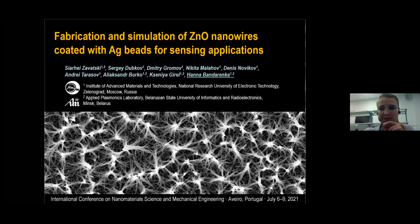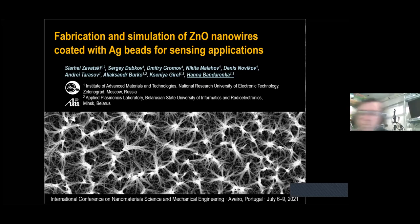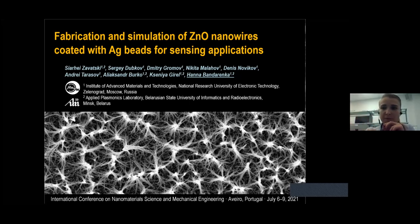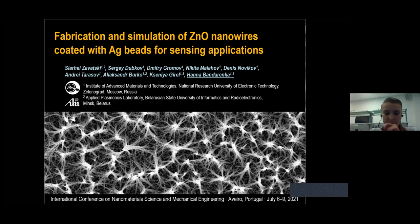My name is Hanna Bandarenka. I'm a senior researcher from National Research in Technology from Moscow and I also work as the head of laboratory at Plasmonic in Belarus. I would like to share with you our idea on fabrication and simulation of zinc oxide nanowires coated with silver beads for sensing applications, in particular for SERS spectroscopy — surface-enhanced Raman scattering spectroscopy.